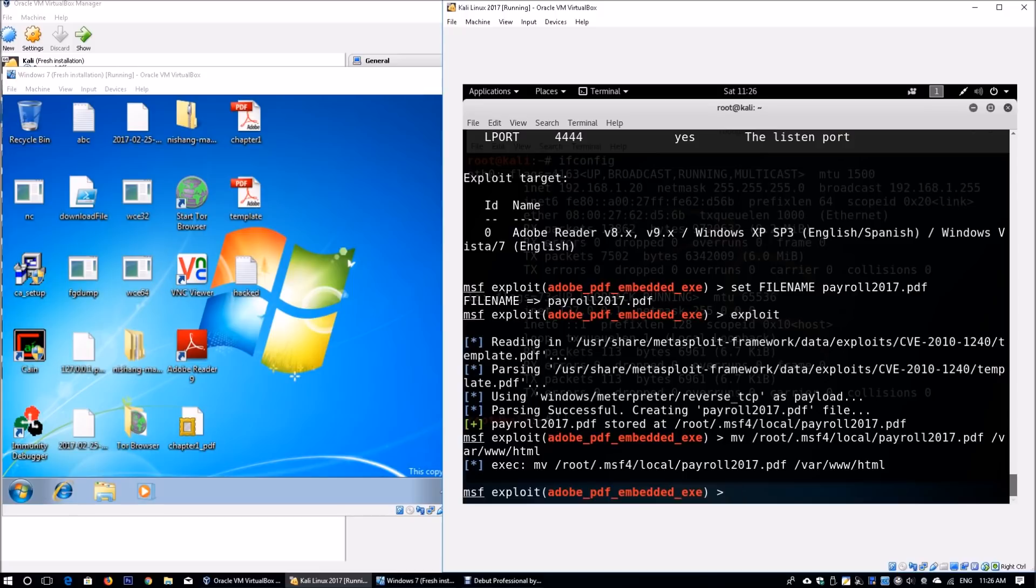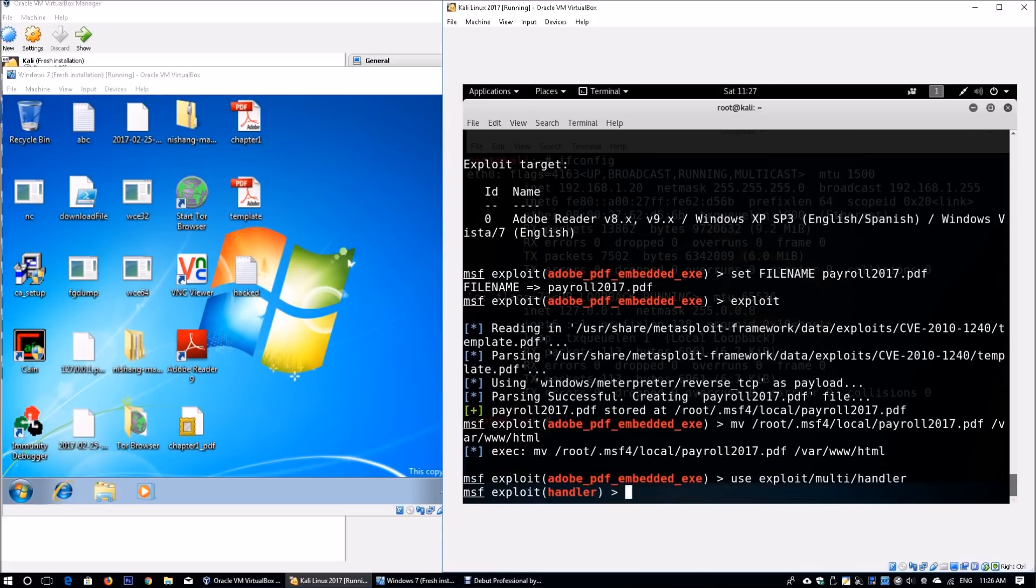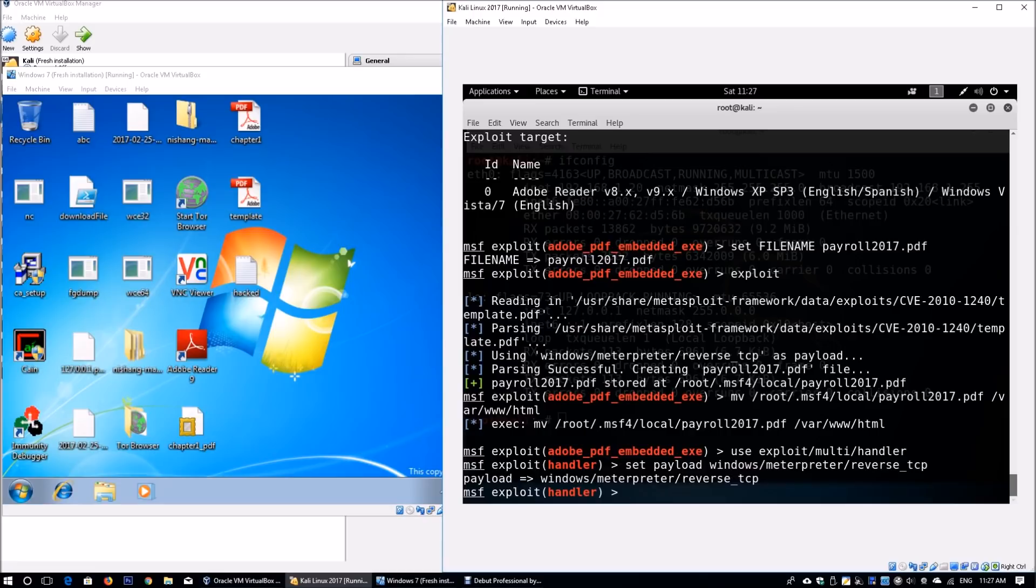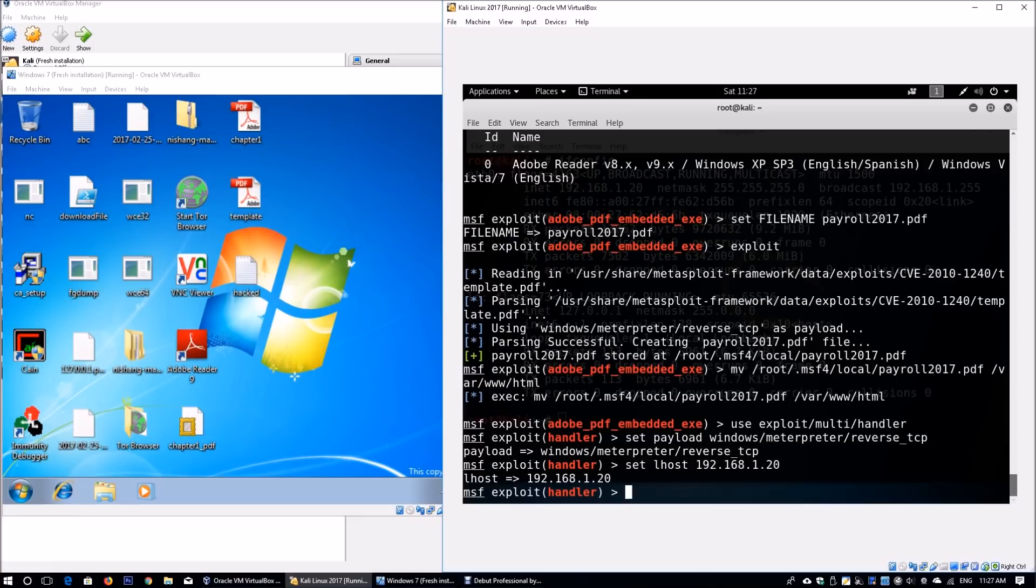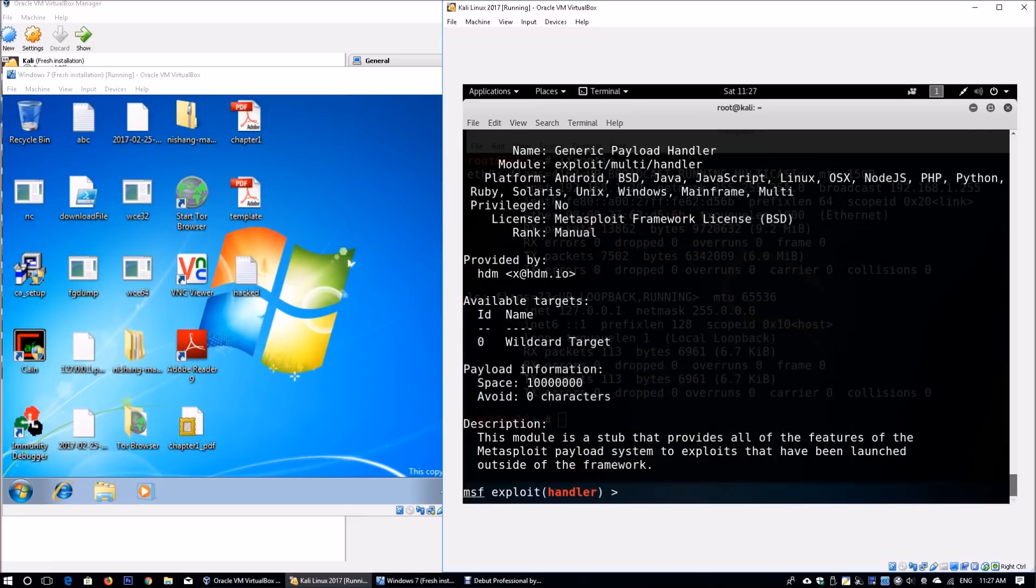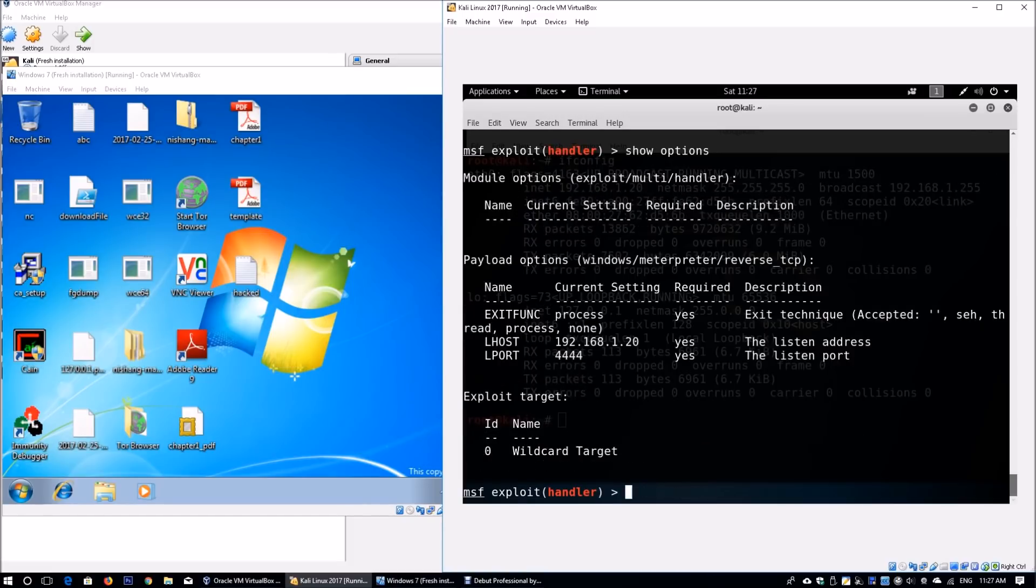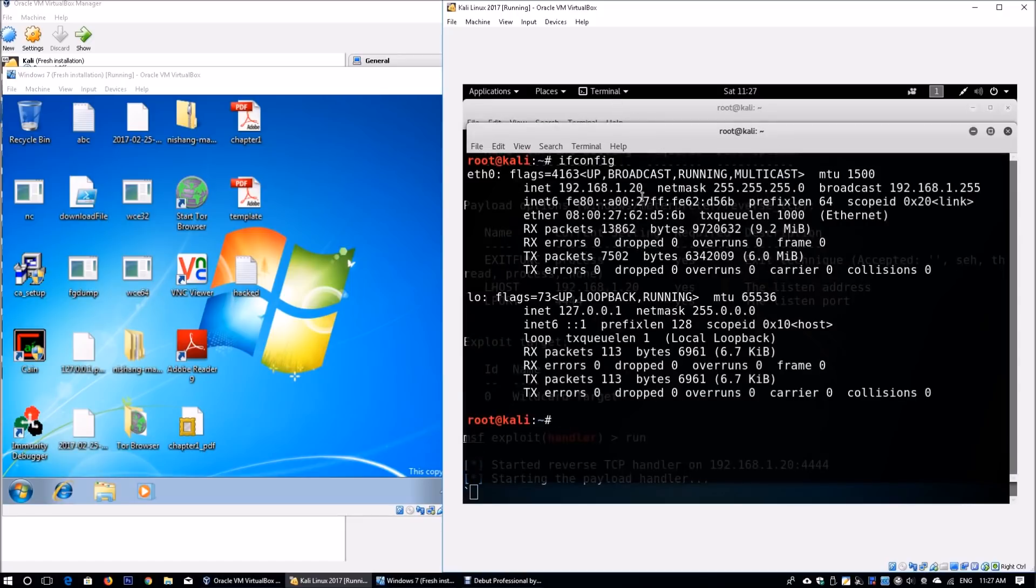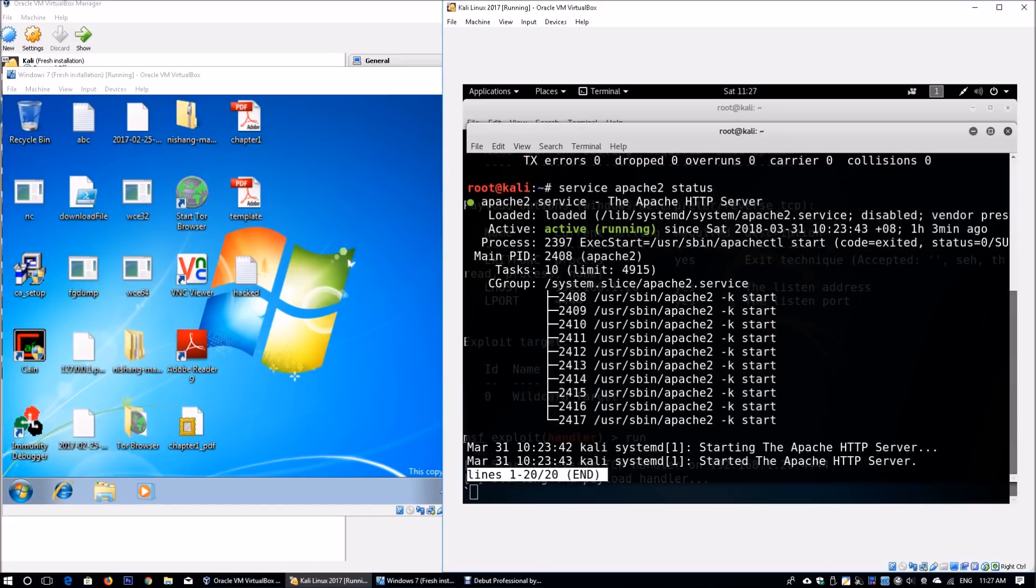We need to set up our listener. We're going to use exploit/multi/handler. Set the payload to meterpreter reverse_tcp. Set the lhost as 192.168.1.20—the IP address we're listening on. Show options reveals lport 4444, the default port. Hit run. We have the payload running. In the other terminal, we check Apache, our web application server. It's absolutely running.